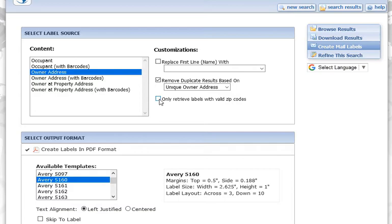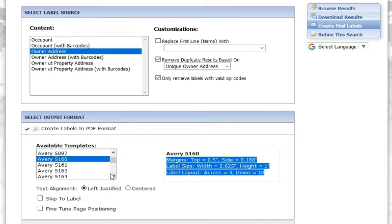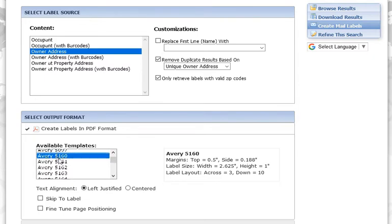It's a good rule of thumb to click only retrieve labels with valid zip codes, and then it's going to default into an Avery 5160 label type. When you click on a different label type, like the 5161, if you're not sure of your label type, if you click on another one of these, it's just going to tell you what the label dimensions are. We're going to stick with 5160 — there's a whole bunch of different ones in here that you can choose from.